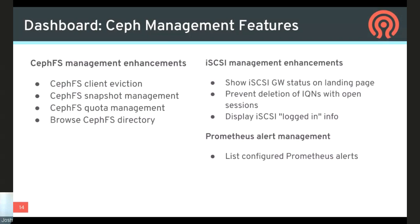CephFS has gotten some love as well. In the list of active CephFS clients you can now evict — meaning disconnect — clients. You can manually create snapshots using CephFS's built-in snapshot functionality. Quota management has been added, and there's a simple directory file system browser to traverse the structure of a CephFS file system. On the iSCSI front, you can see the state of gateways on the landing page, we added safeguards before deleting IQNs if they still have open sessions with active traffic, and you can see which initiators are currently talking to the targets.